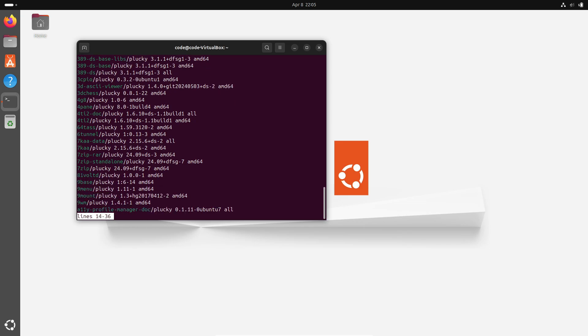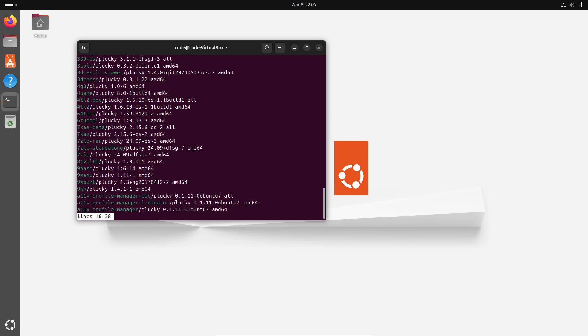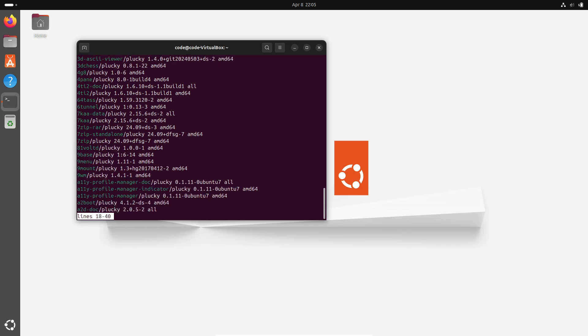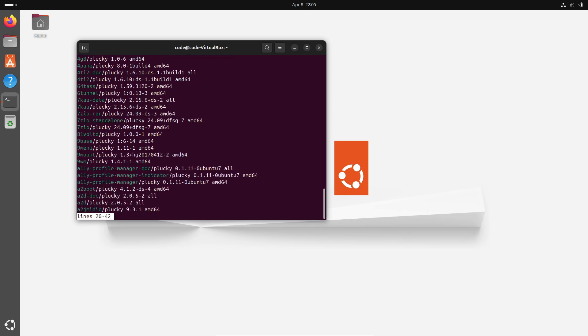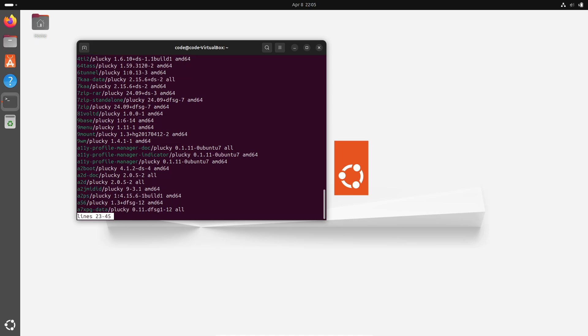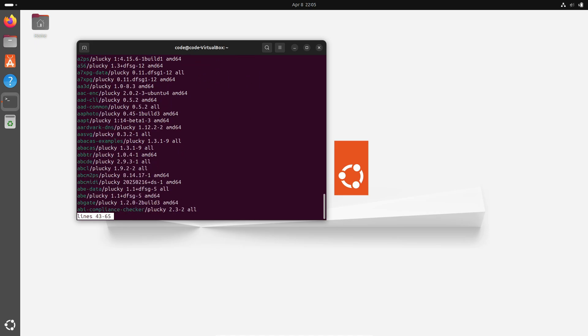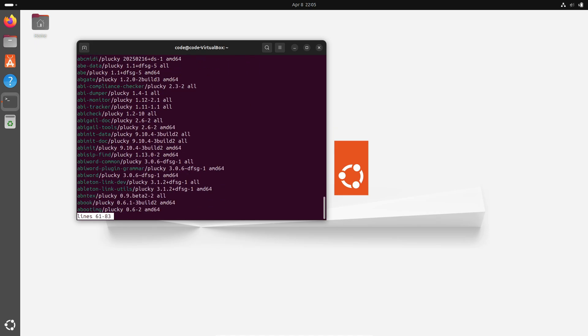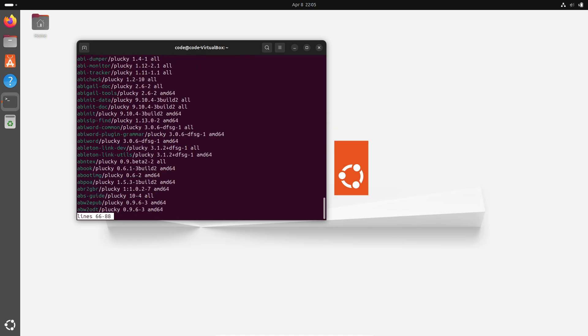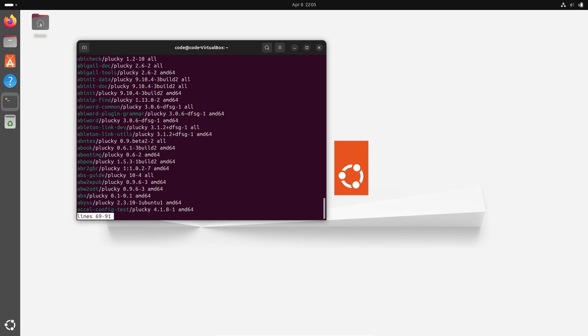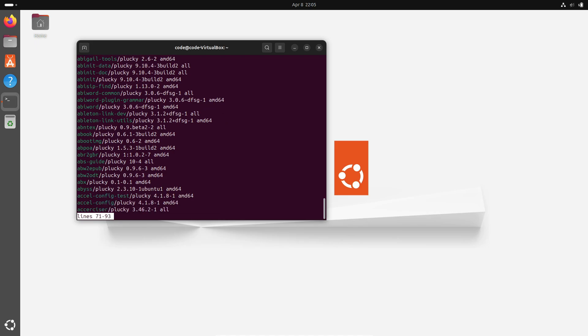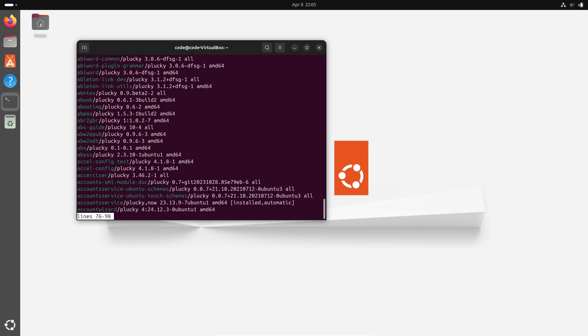One of the most touching parts of this release is that it's dedicated to the late Steve Langasek, a beloved Ubuntu and Debian contributor. His impact resonates through this release, making it not only a technical milestone but also a heartfelt tribute.